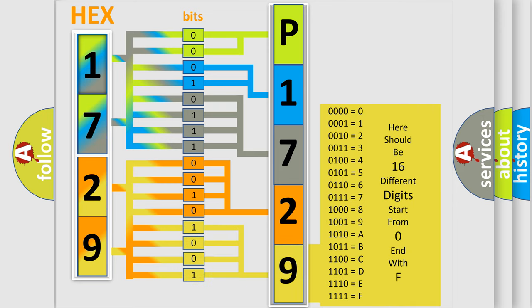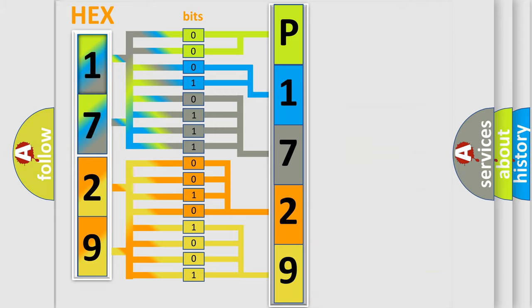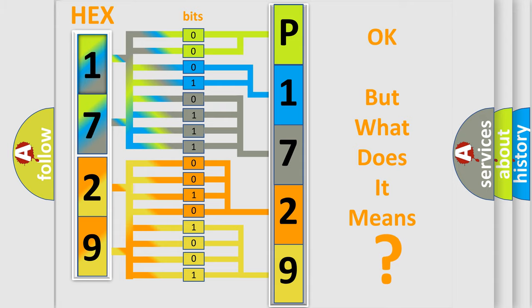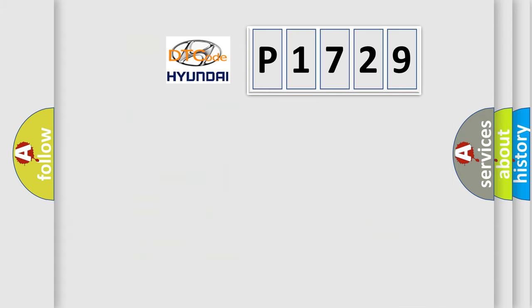We now know in what way the diagnostic tool translates the received information into a more comprehensible format. The number itself does not make sense to us if we cannot assign information about what it actually expresses. So, what does the diagnostic trouble code P1729 interpret specifically?